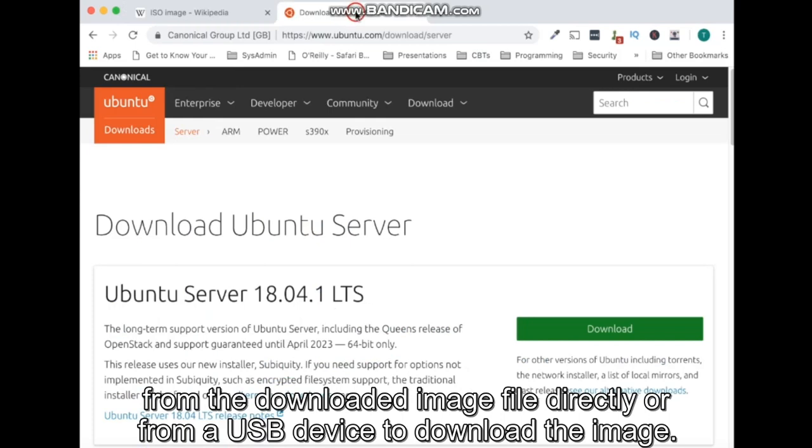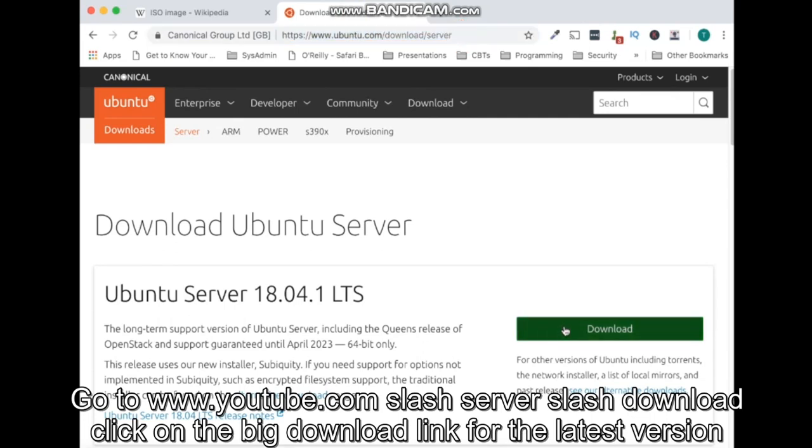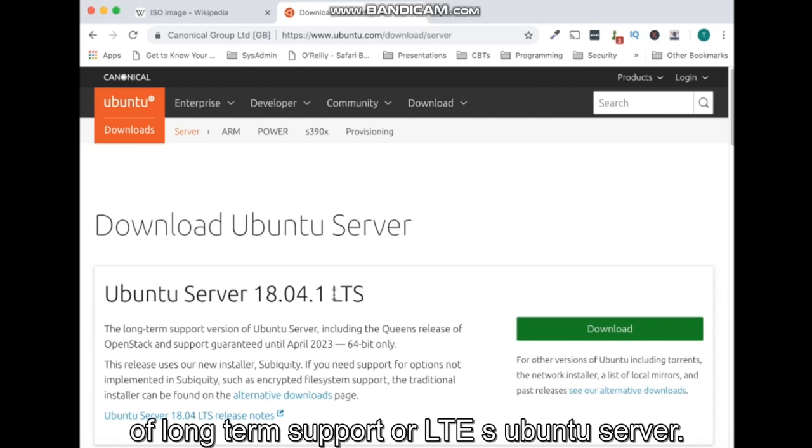To download the image, go to www.ubuntu.com/server/download. Click on the big download link for the latest version of long-term support or LTS Ubuntu server.